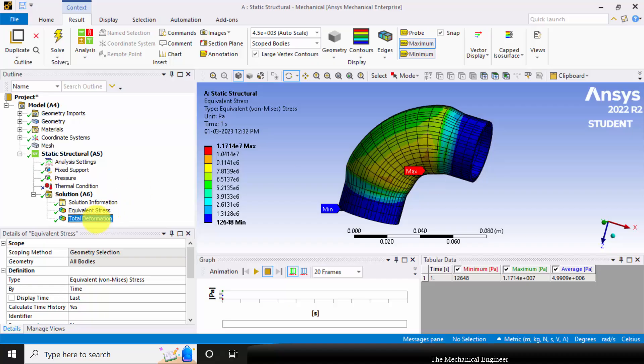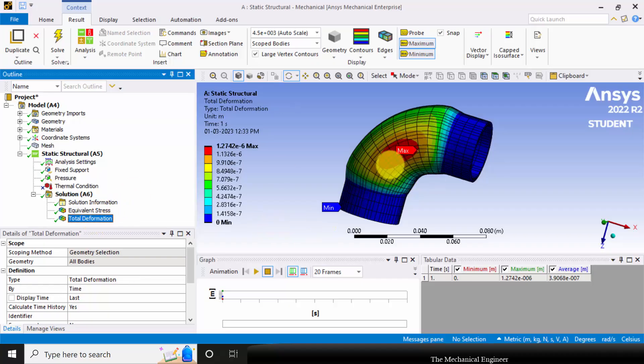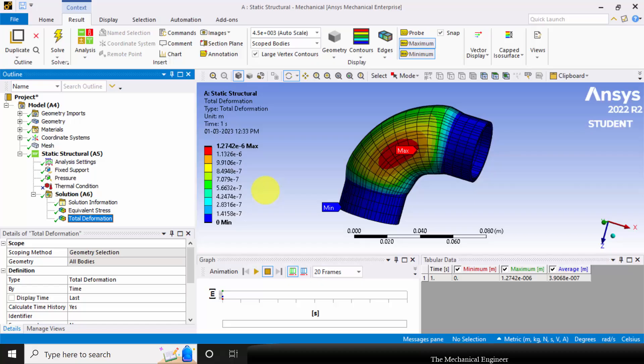Similarly, you can see the total deformation. The deformation is also less compared to the thermal boundary condition. Whenever the temperature is increased, it is essential to consider the thermal condition to get accurate results.